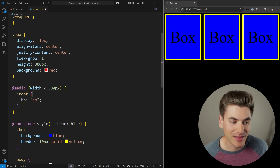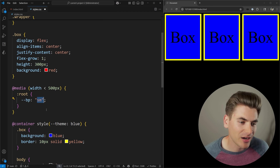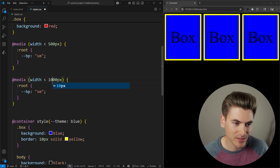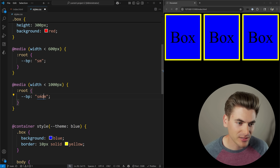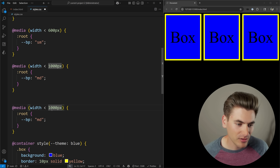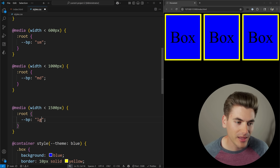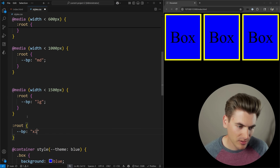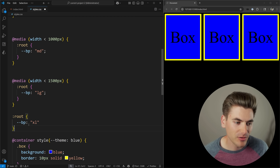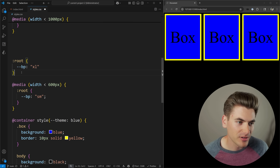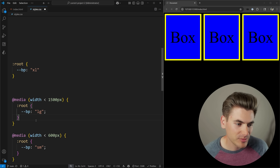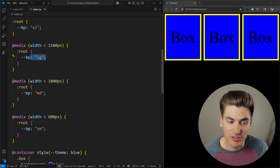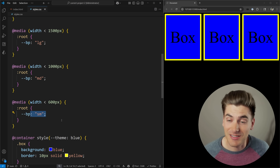I'll copy this and paste it, and make another query for less than 1000 pixels setting the value to medium, another for less than 1500 pixels setting it to large, and then have a default on root set to extra-large. I need to make sure they're in the correct order — the most specific one always needs to be last. So by default it's extra-large; if the screen width is less than 1500 it's large; less than 1000 it's medium; and less than 600 it's small.